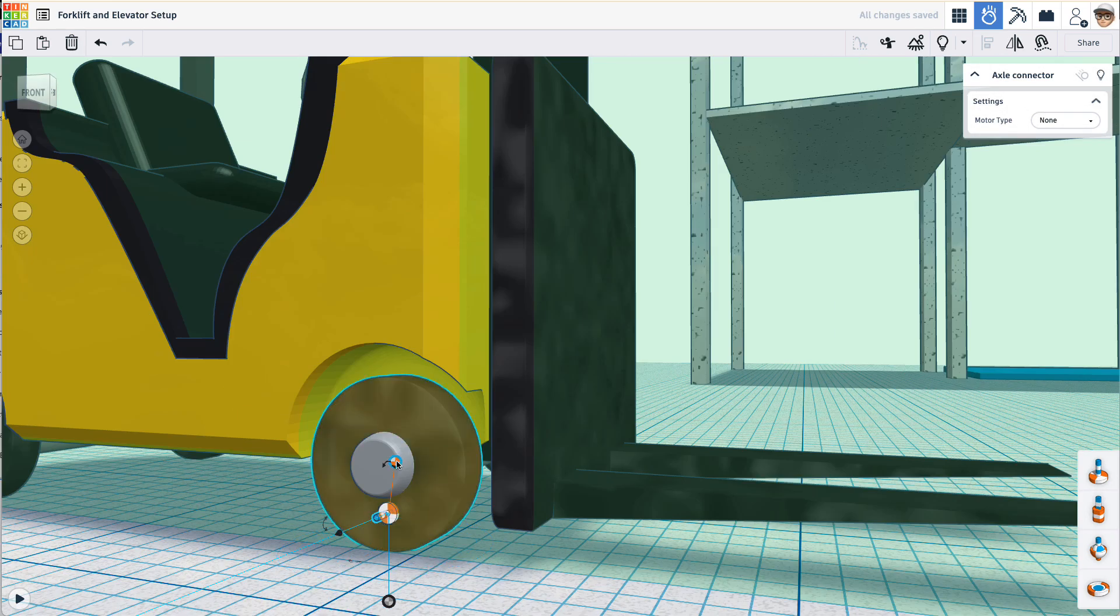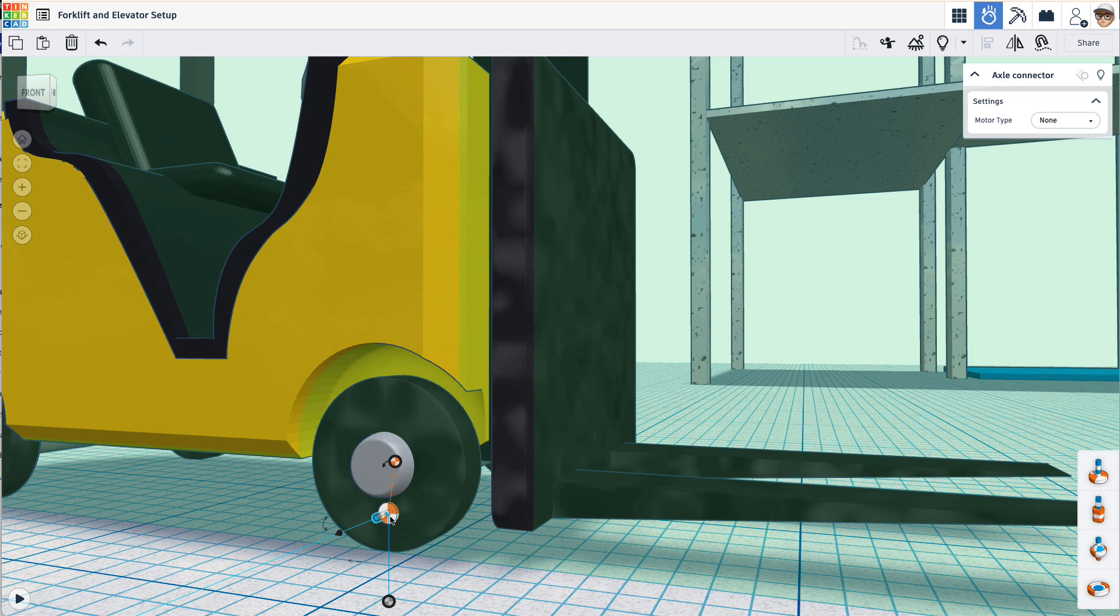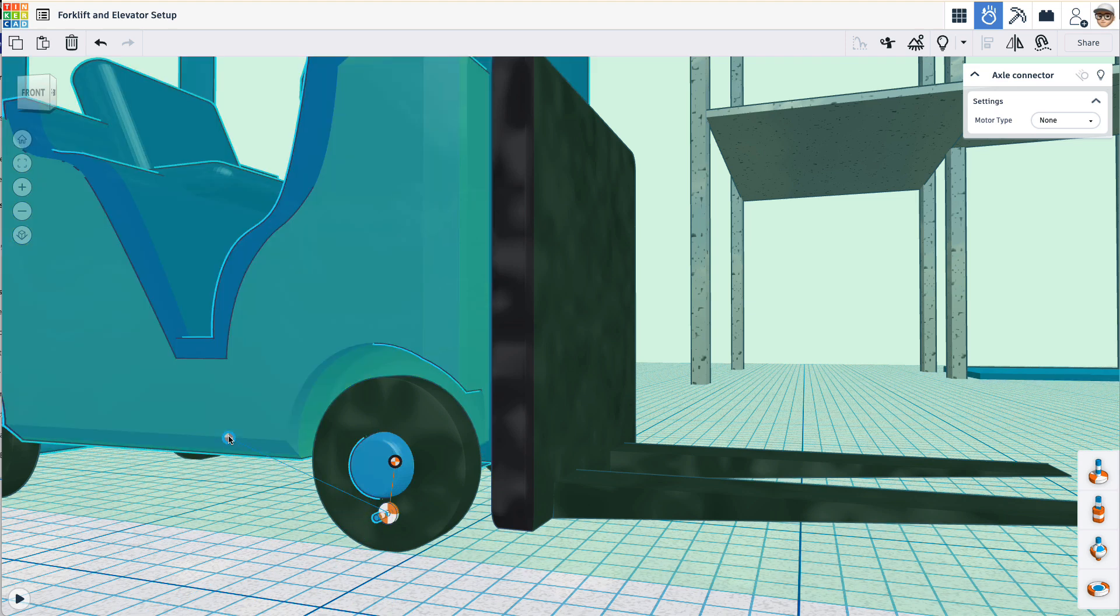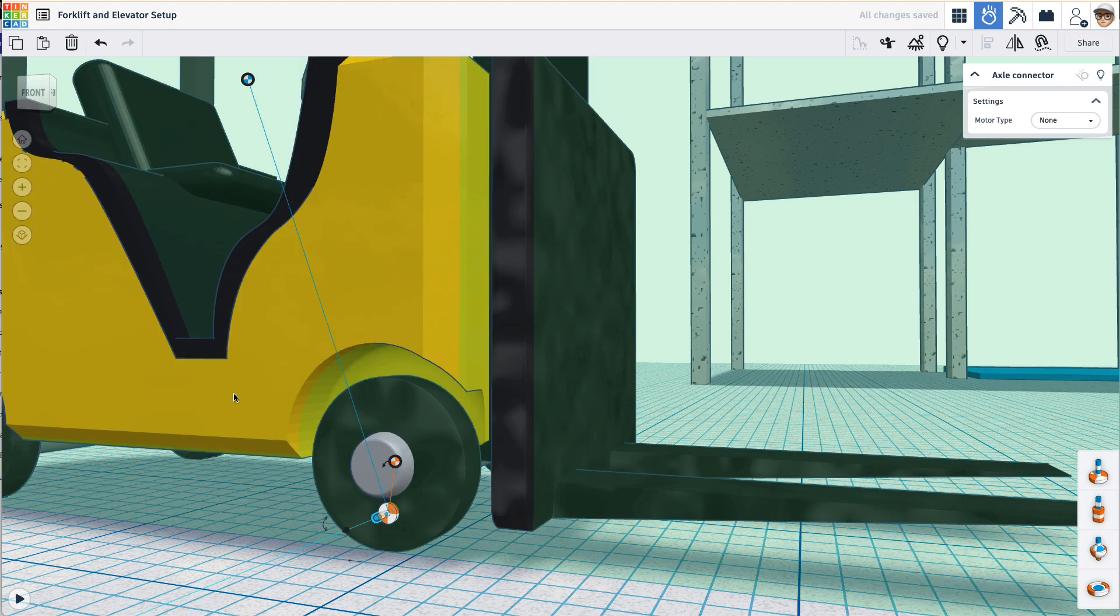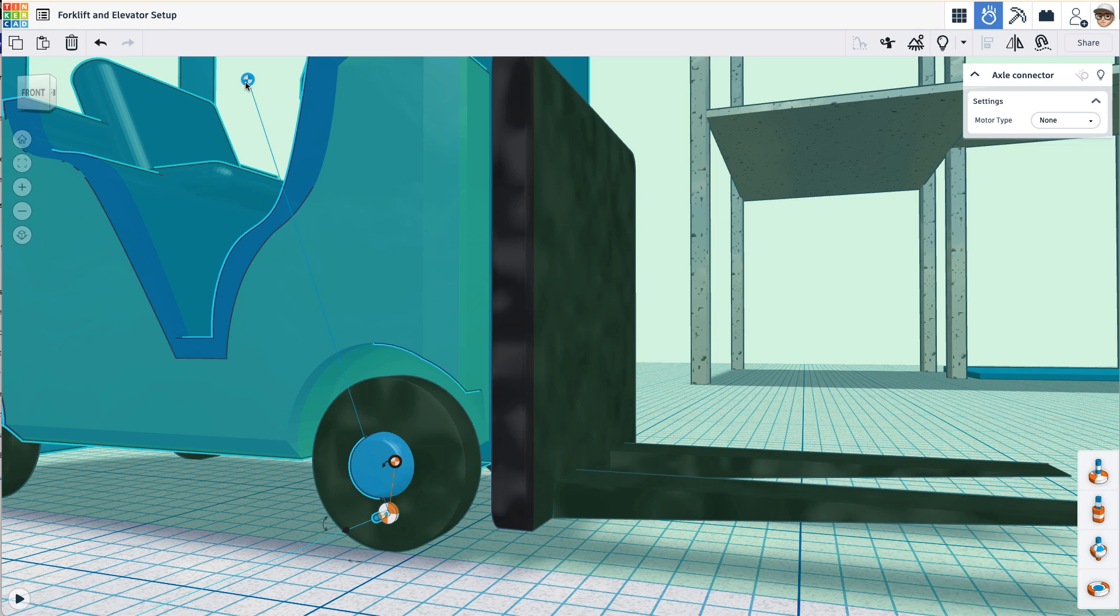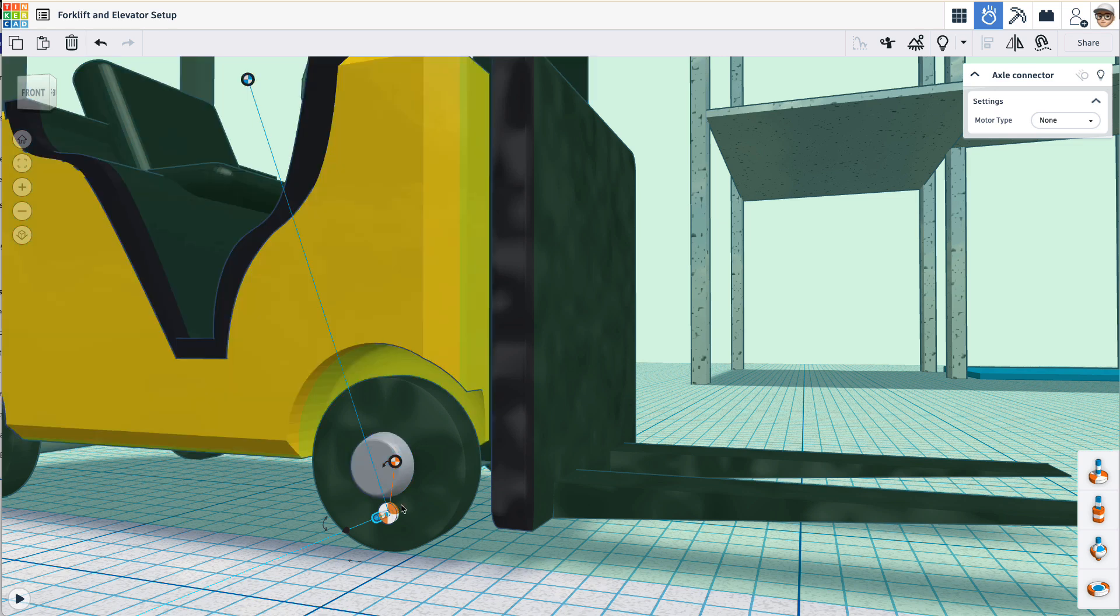You can see the wheel is already associated with this connector. Let's drag the other association handle onto the truck. Good. So the orange handle is associated with the wheel and the blue handle is associated with the truck. We just need to center this connector on the wheel.